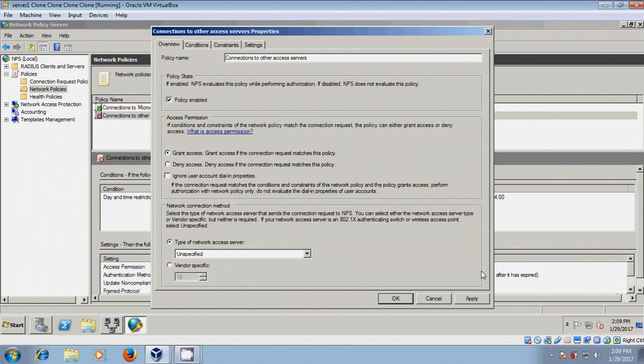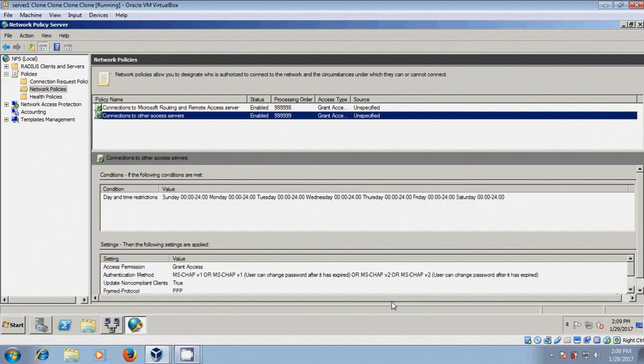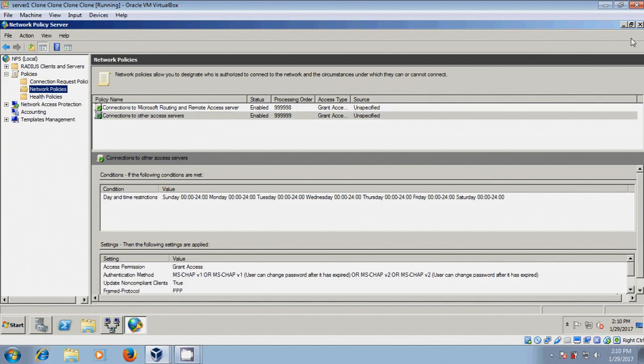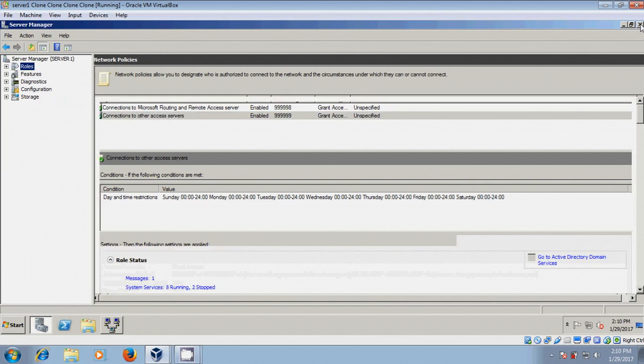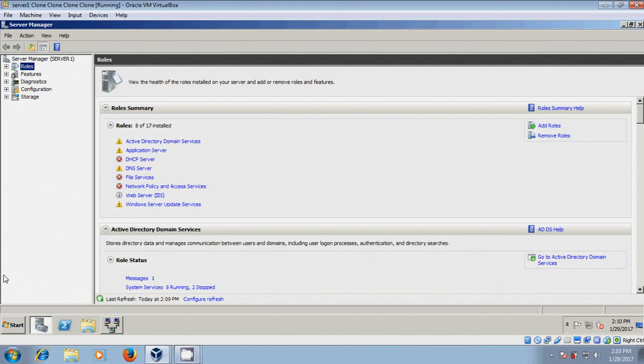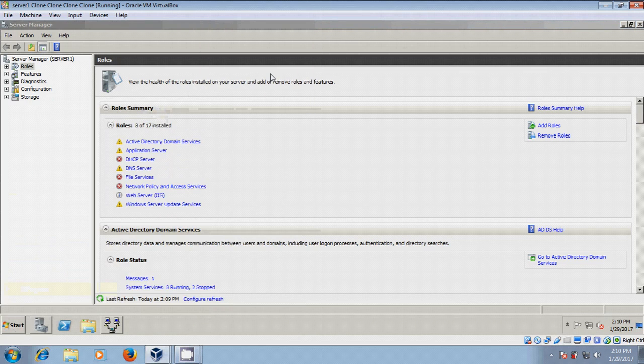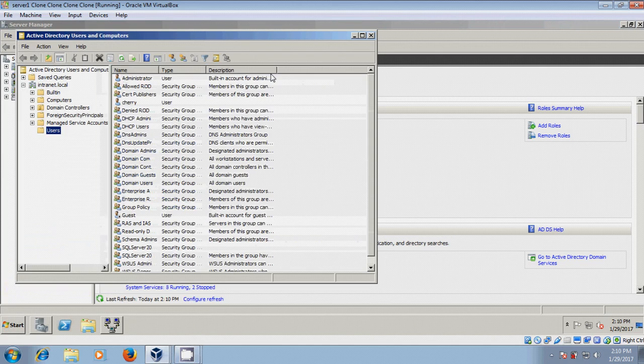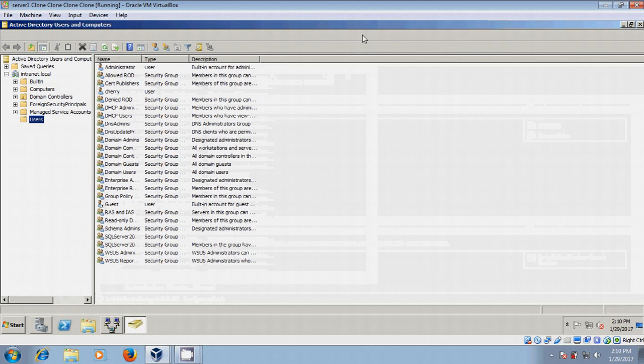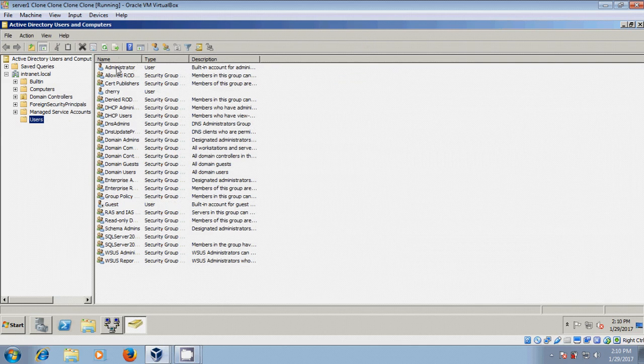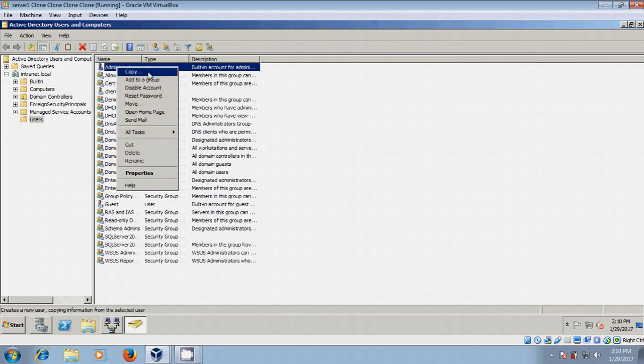Close Network Policy Server. After this, we need to create one user. Come to Start, Administrative Tools, Active Directory Users and Computers, select Administrator, and copy.